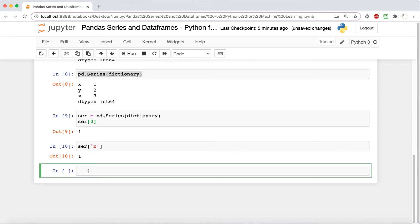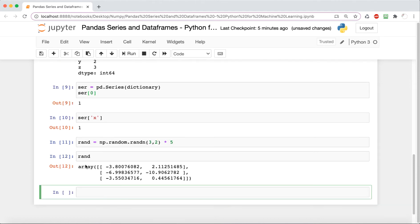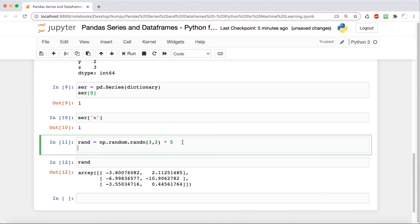Now we're going to learn about DataFrames. We can think of a DataFrame as basically a bunch of Series objects put together, and what's important is that they all share the same index. We're going to create a DataFrame from scratch and perform some operations on it. The first thing we do is create a random matrix using NumPy — we call this rand, using np.random.randn to create a random array of three rows and two columns, multiplied by five to get more variance.